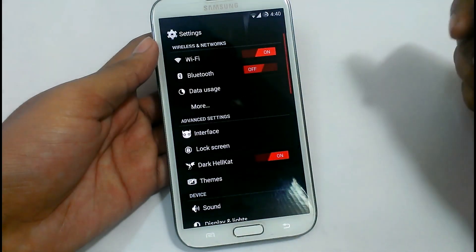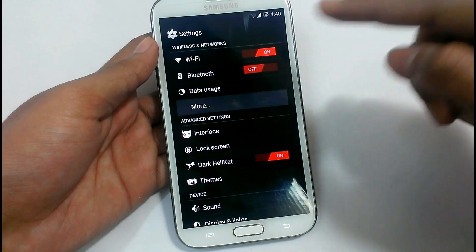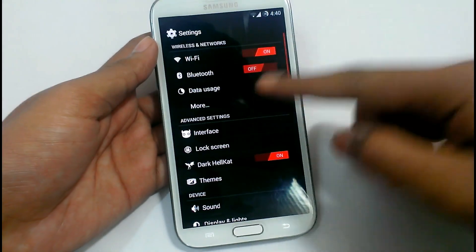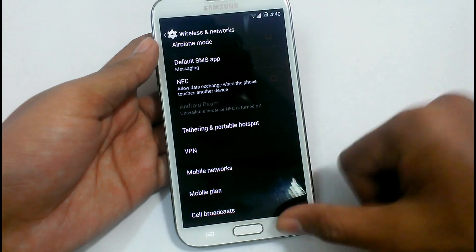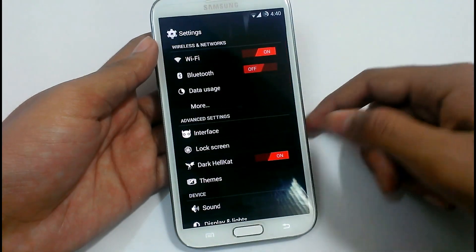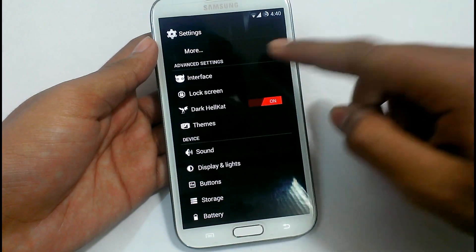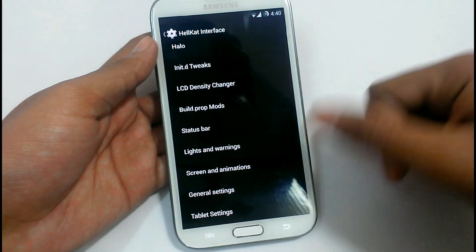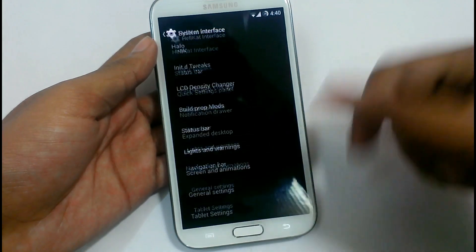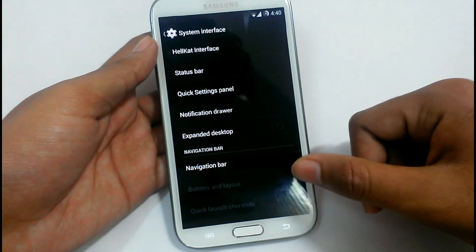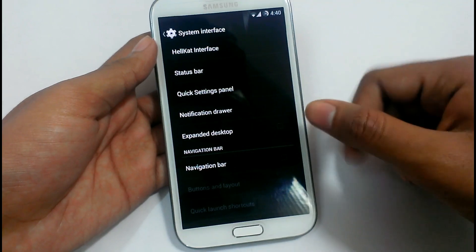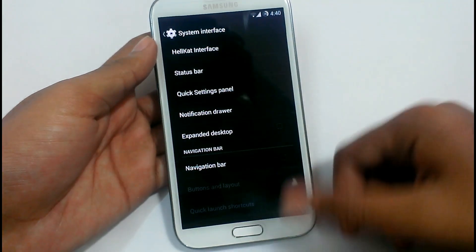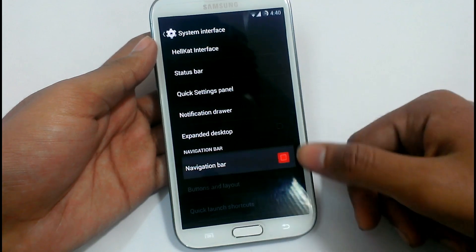Now let's see in settings what applications have been provided. The WiFi technology is working completely fine. In the interface settings like Halo, you can adjust the DPI, the status bar, battery, and other settings. You can also add a navigation bar.